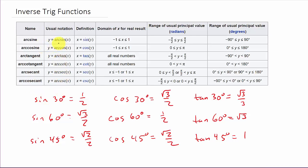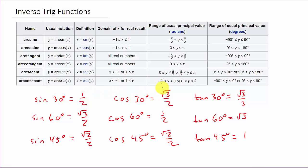For arcsine, the range is negative π/2 to π/2, or in degrees negative 90 to 90. For arccosine it's 0 to π, or 0 to 180 degrees. For arctangent it's negative π/2 to π/2, or negative 90 to 90 degrees. For arccotangent it's 0 to π, or 0 to 180. For arcsecant it's 0 to π/2 or π/2 to π, i.e., 0 to 90 or 90 to 180. For arccosecant it's negative π/2 to 0 or 0 to π/2, i.e., negative 90 to 0 or 0 to 90.